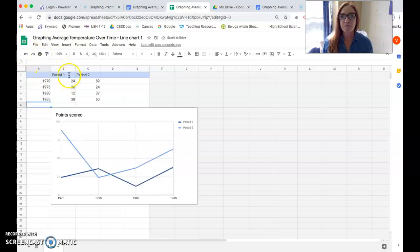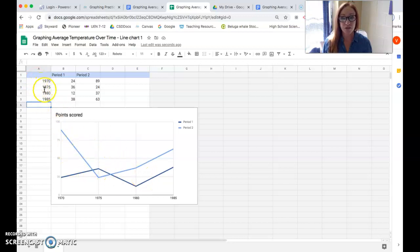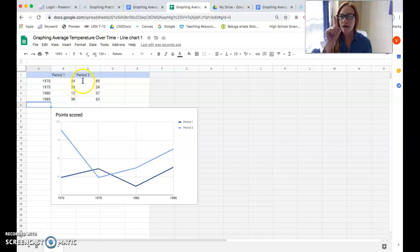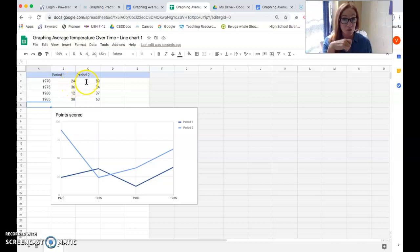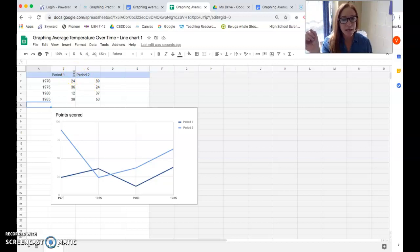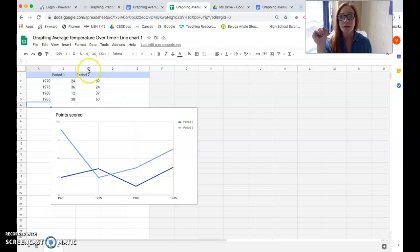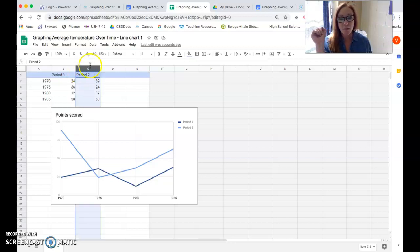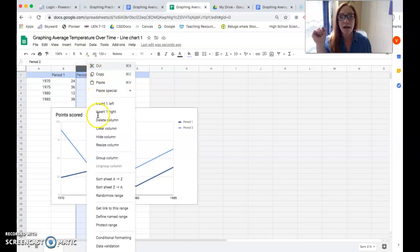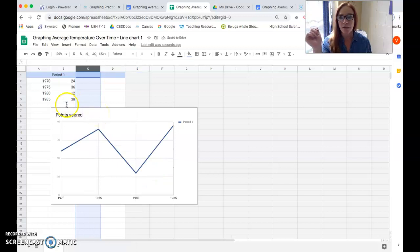The B and C columns are your dependent variables. These are going to be the data points. We only have one dependent variable in this particular graph, so we're only going to need one of these columns. You have to get rid of one. But you can't just delete the data. You have to delete the whole column or Google will continue to try to put it on your graph. So click on C up at the top, right click on it, and come down to delete column.